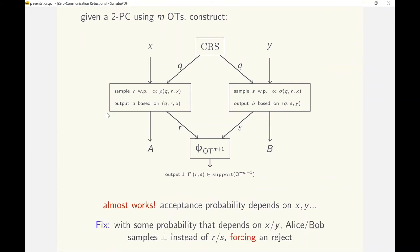Our final construction fixes this issue by making Alice and Bob send out bot to the predicate with appropriate probability that depends on their input. The predicate now does an m plus 1th check to see if the user has sent a bot. This concludes the construction.